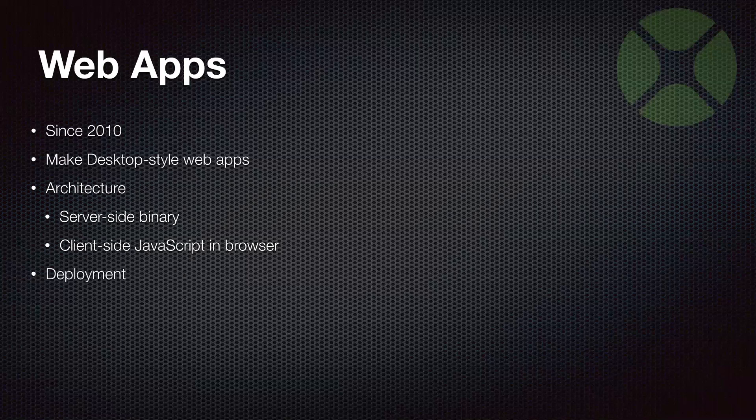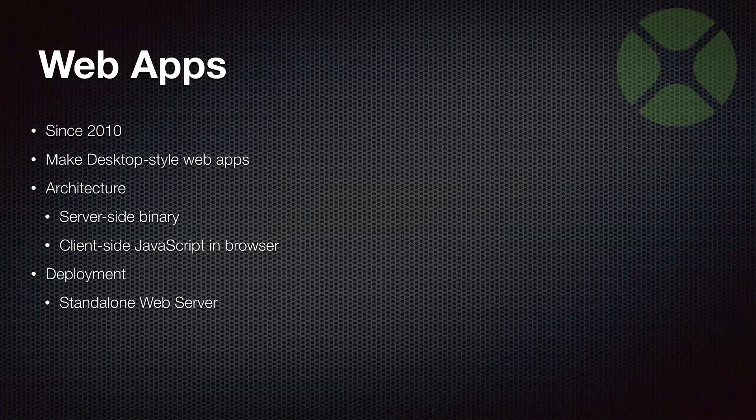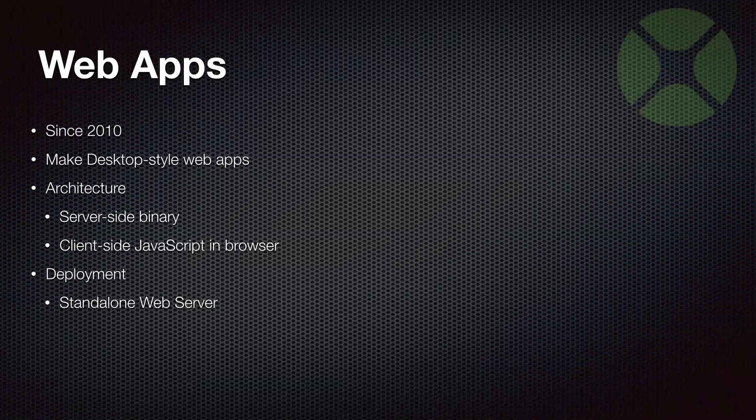Xojo web apps can be deployed in a variety of ways. Standalone web server is probably one of the more common ways. Unlike some development tools where you've got a bunch of script files that you have to copy up to a server, Xojo builds an actual standalone app. That app is run on the server as the server-side binary. So it can just be copied over to the server.